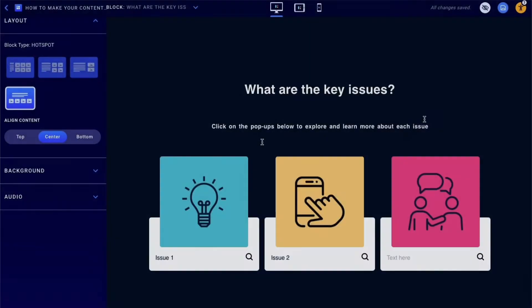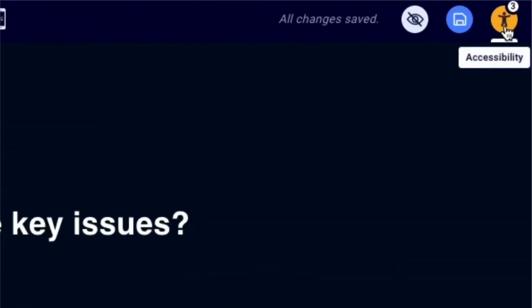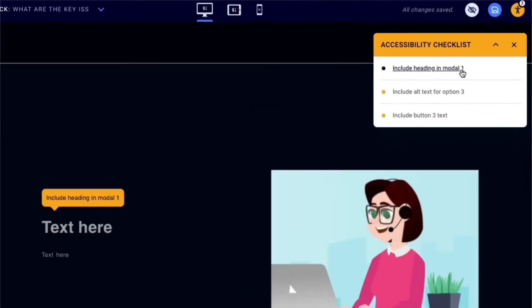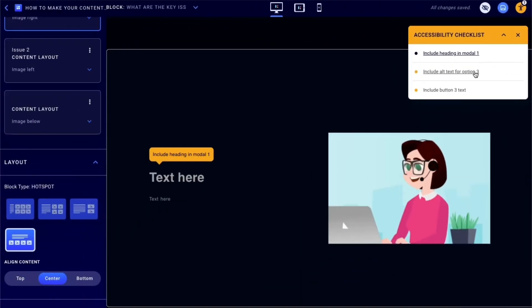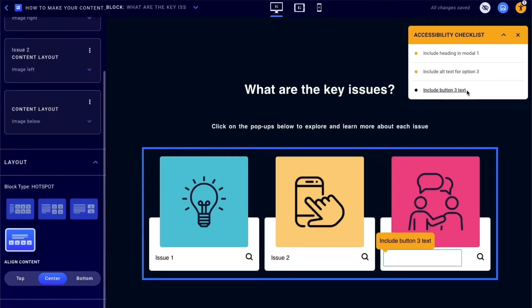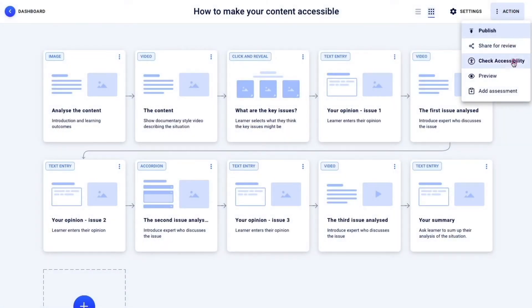With the accessibility checker, you can immediately see where you could improve the accessibility of your learning courses. It even checks for missing text, headings, and labels so that you can feel confident that you haven't missed a thing.